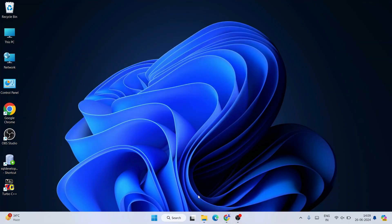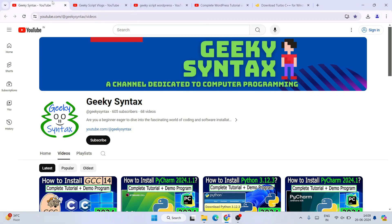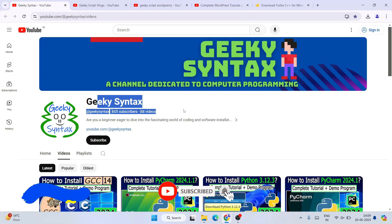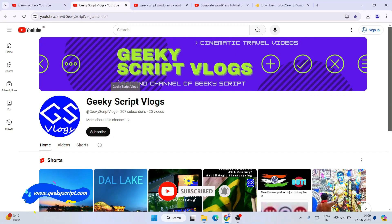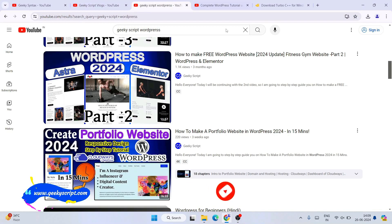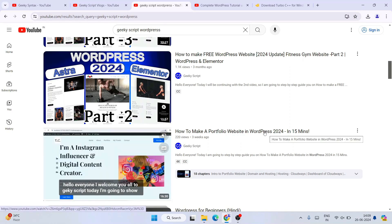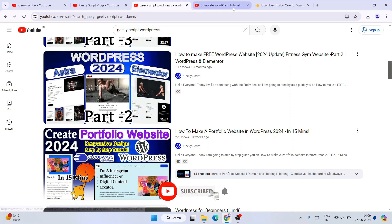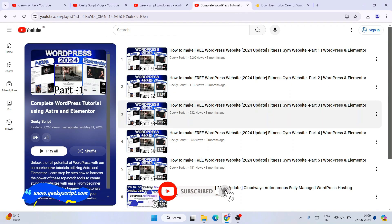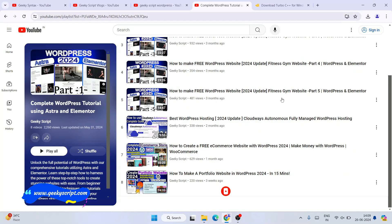In this way you can easily install Turbo C++. I've also started the Geeky Syntax channel where I regularly post coding videos, so please subscribe to Geeky Syntax along with the Geeky Script blogging channel. I've recently been posting a lot of WordPress videos, including one on how to make a portfolio website in WordPress for completely free. Thank you very much for watching and God bless you all.